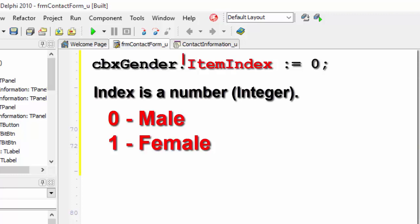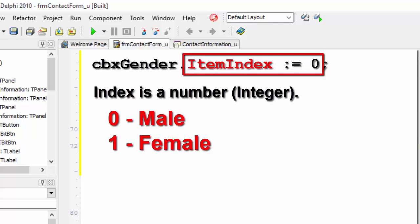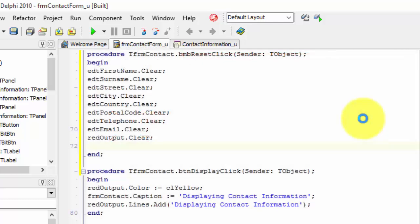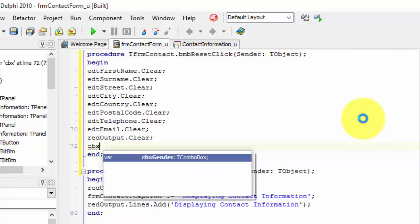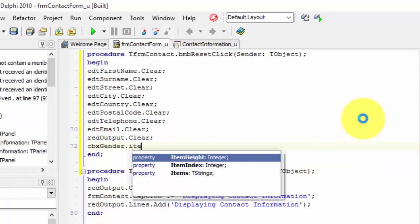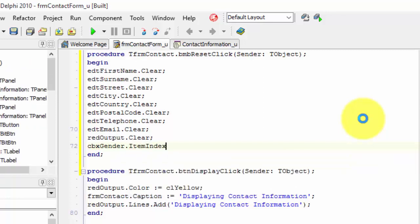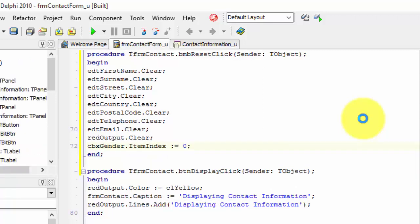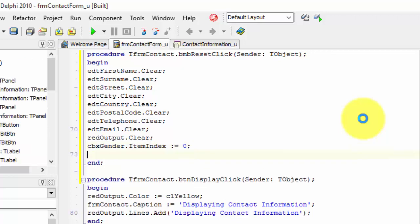So, we must therefore change the item index to zero to reset the value to male. Let's do that. Type cbx gender dot item index colon equals zero and end your statement.